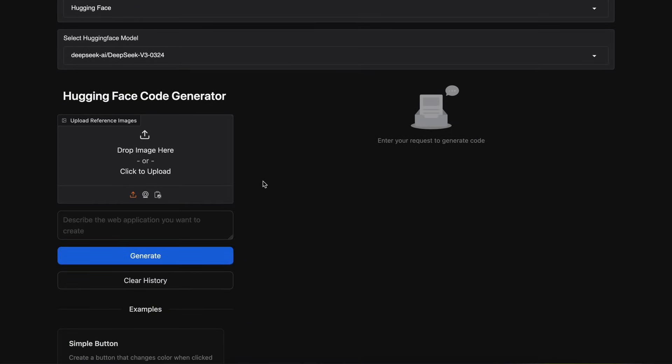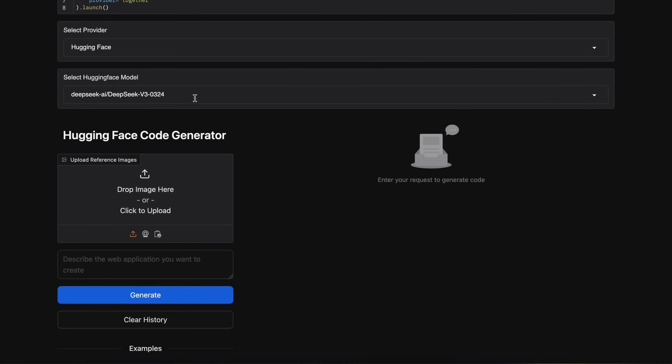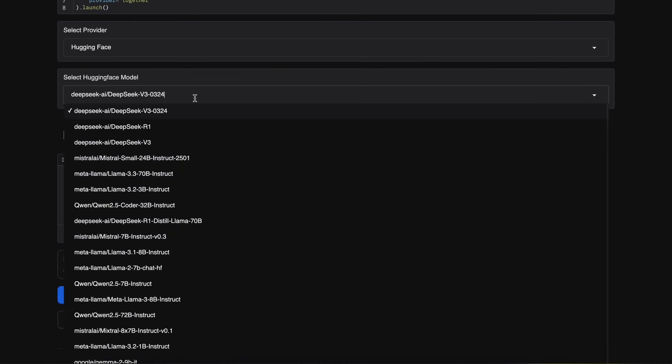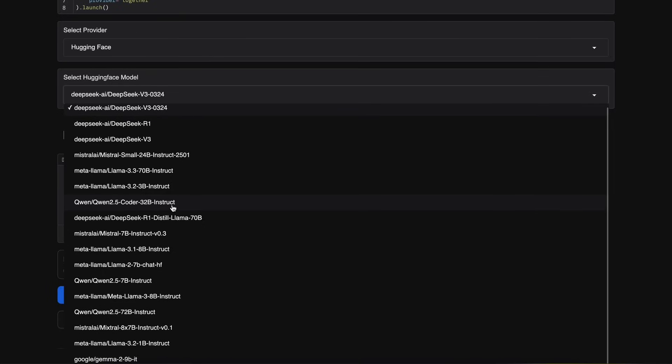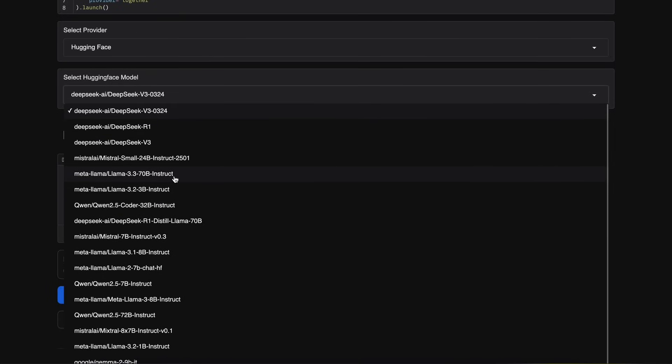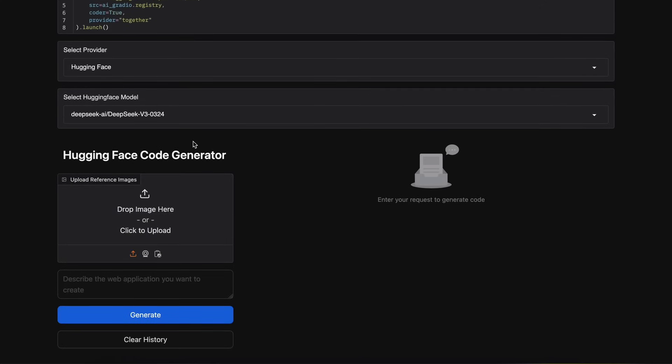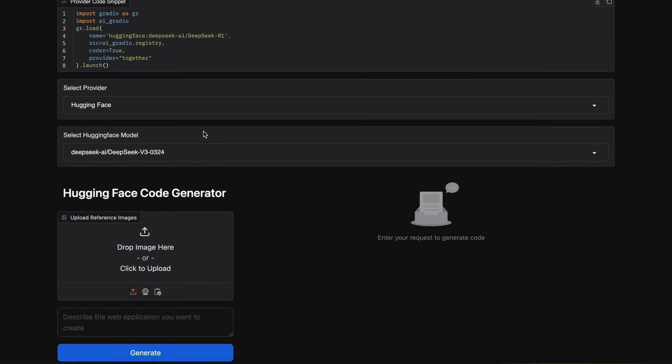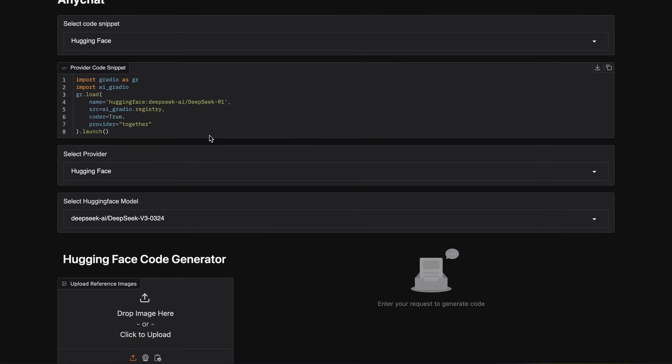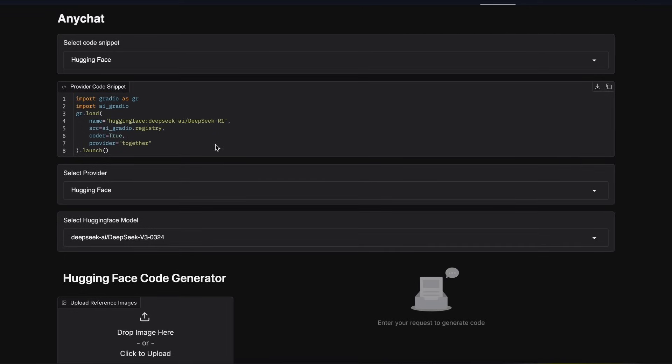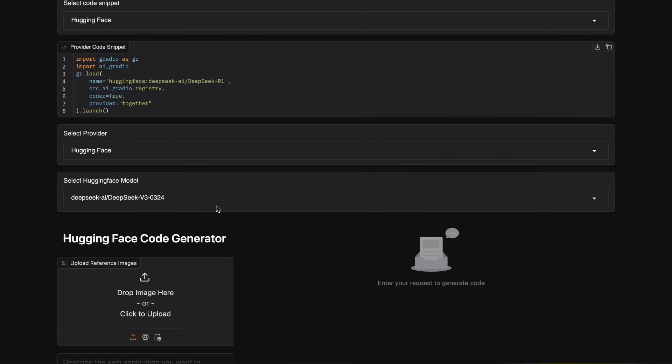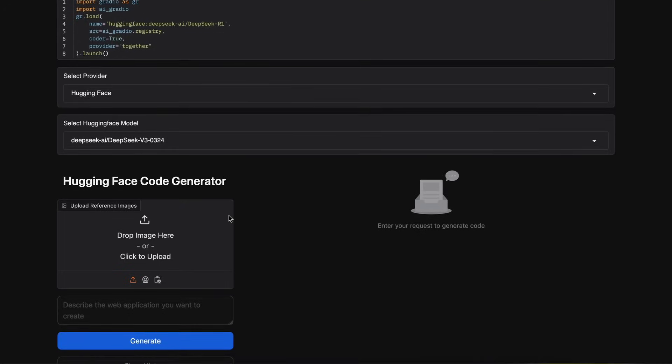It's a Hugging Face space called AnyChat, and actually, this is a space that gives you access to multiple models to chat for free. All these models that you see here are generally free to use, which is great. It's an excellent way to use models if you don't want to pay but still want to access them.